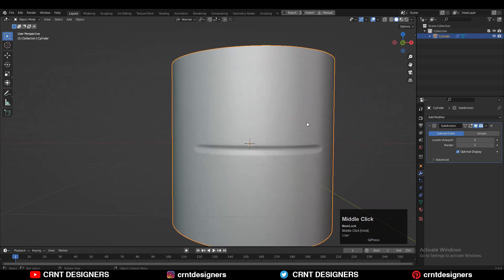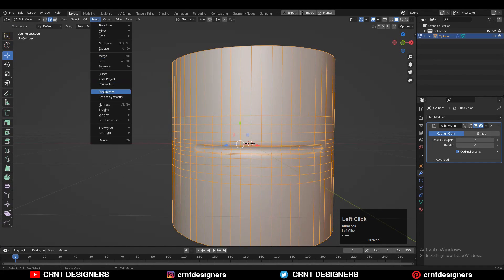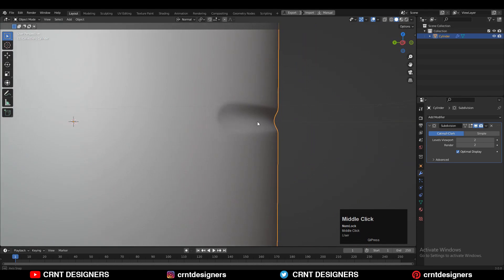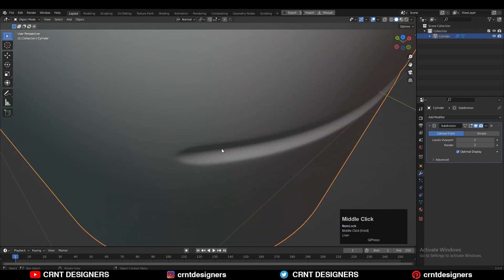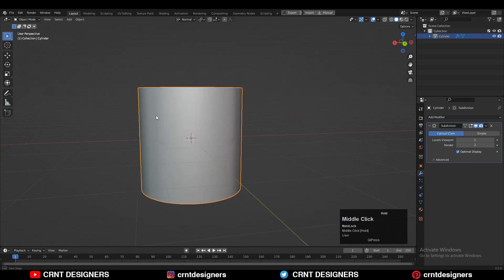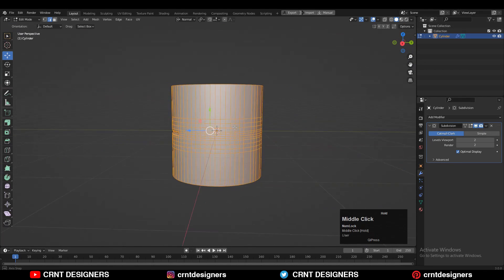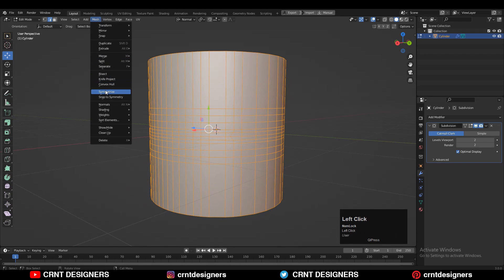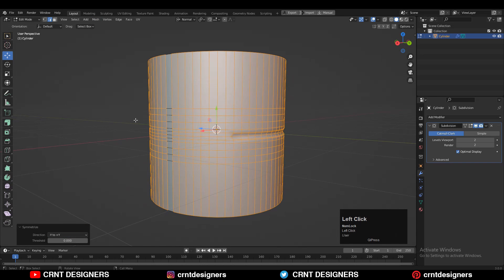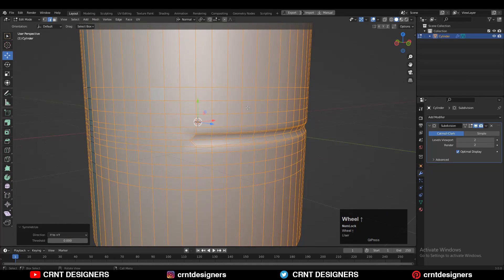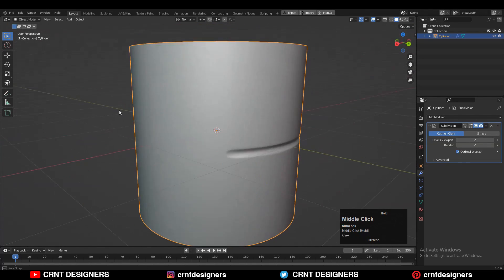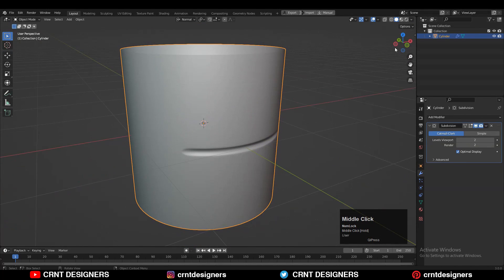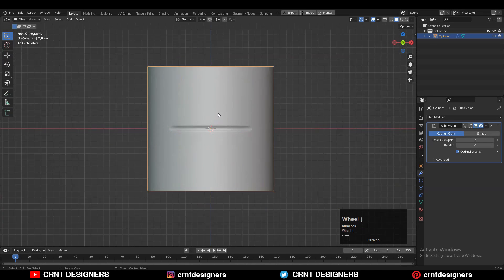Add similar loop cuts for the remaining part of the cylinder — add the loop cuts, select them, and use Set Flow so you will get smooth, decent looking shading. Then take the symmetry along the X and Y axes. Now you can see we are getting that smooth detail. You can take the symmetry along the Y axis also, so you will get the same kind of detail on the back side. Easily we have created this kind of detail.